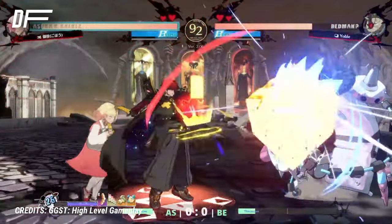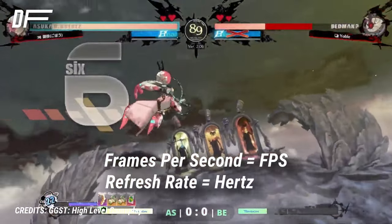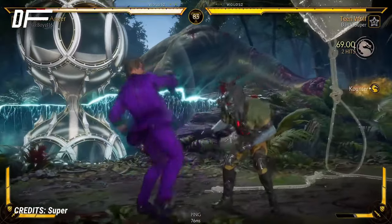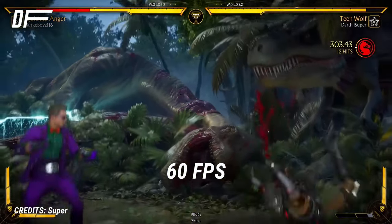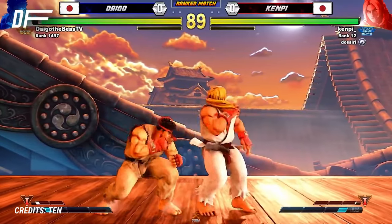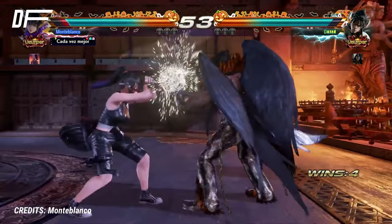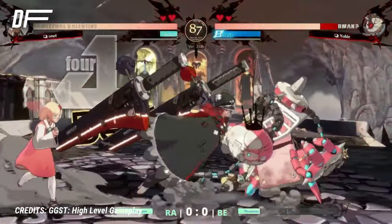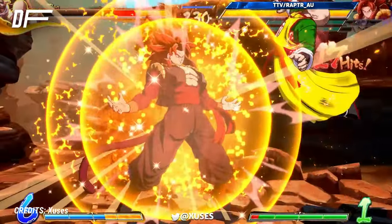To properly talk about frame data and how it functions, we first need to tell you about frames per second, or FPS, and refresh rate, or Hertz. A frame is a static image. By quickly going through them, we can trick the brain into creating motion. The more frames you can go through every second, the smoother the motion will look. In fighting games, you will see an internal simulation frame rate of 60 frames per second. Everything in the game will use this internal clock, with each tick being a frame. To see these, you need to match the frame and refresh rates, so the more frames you can output, the better.